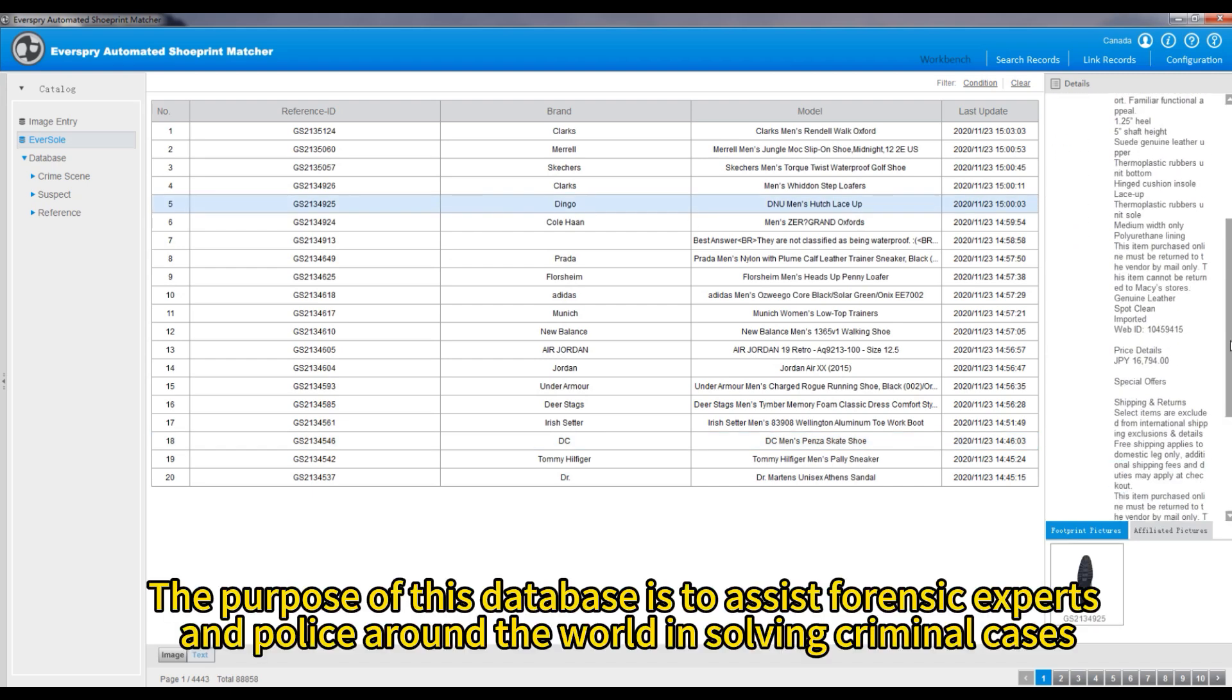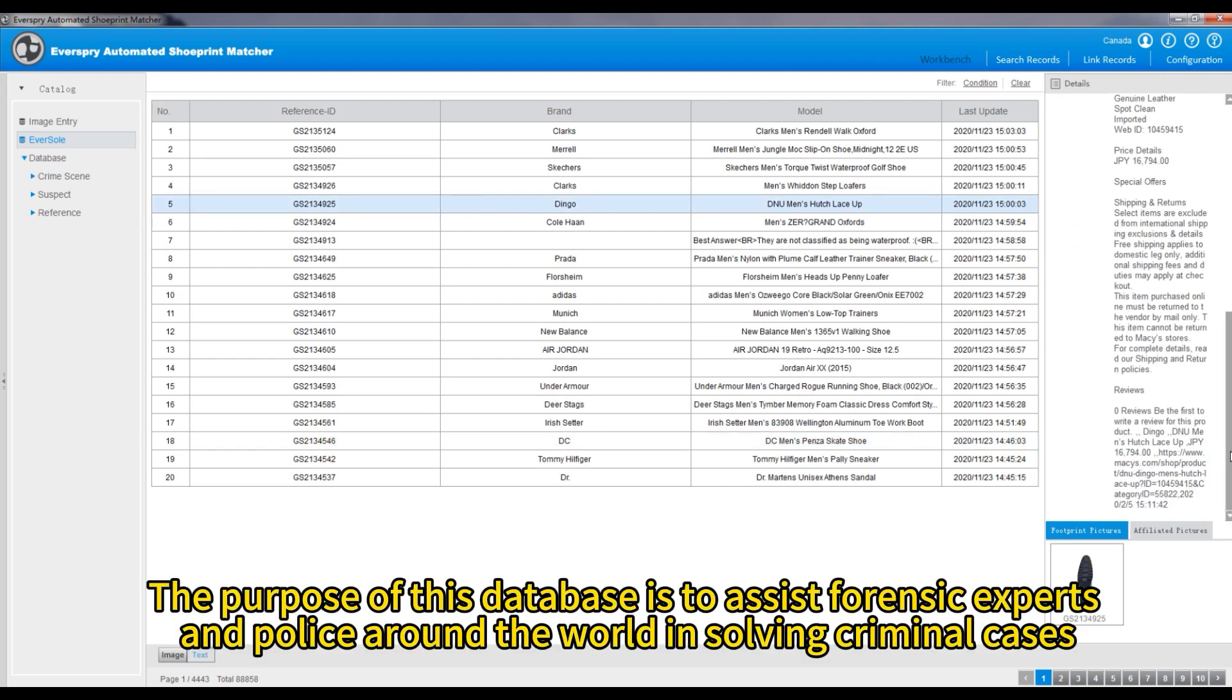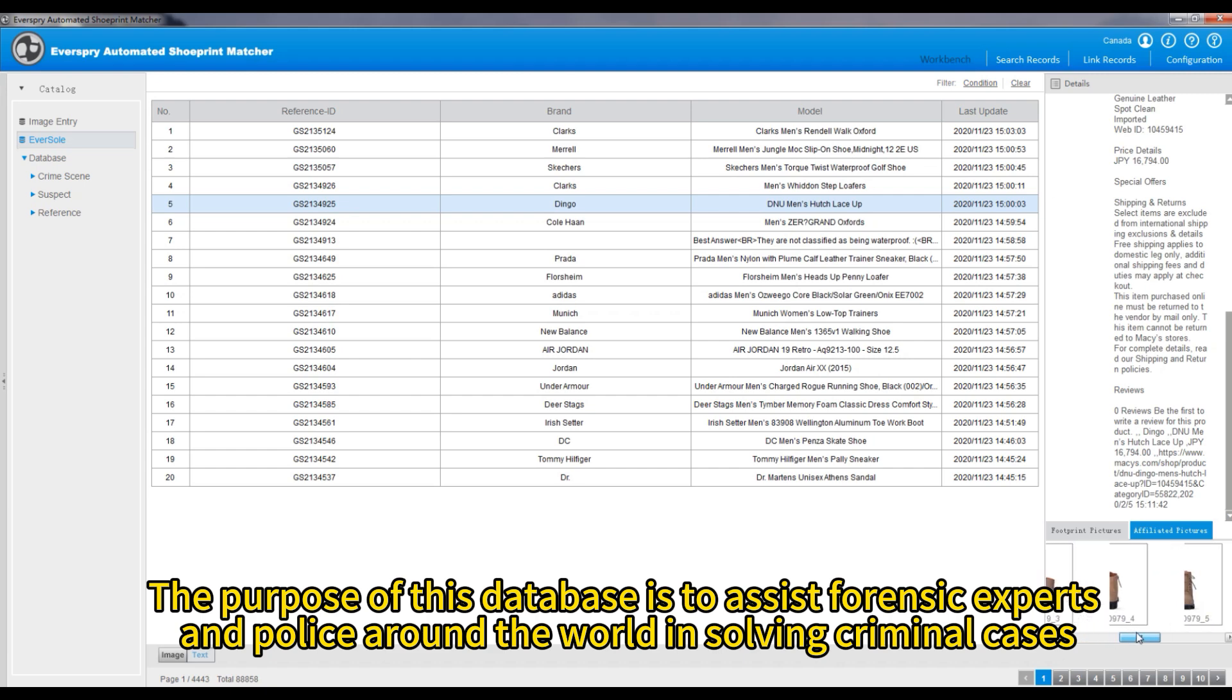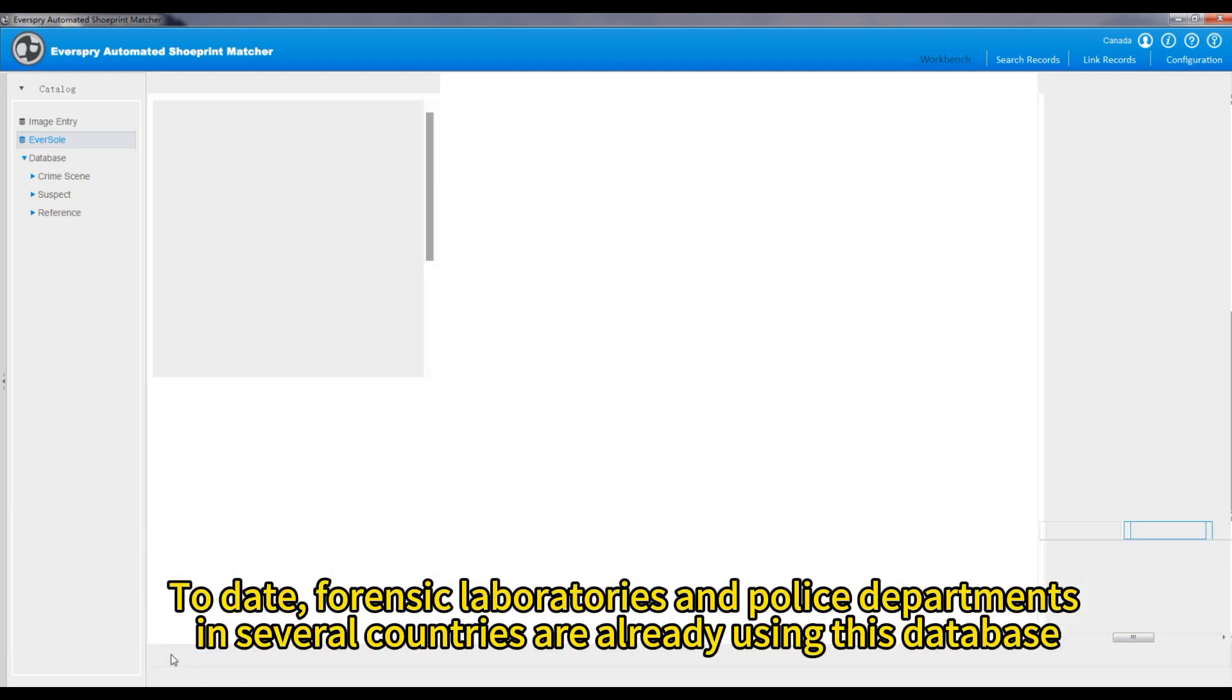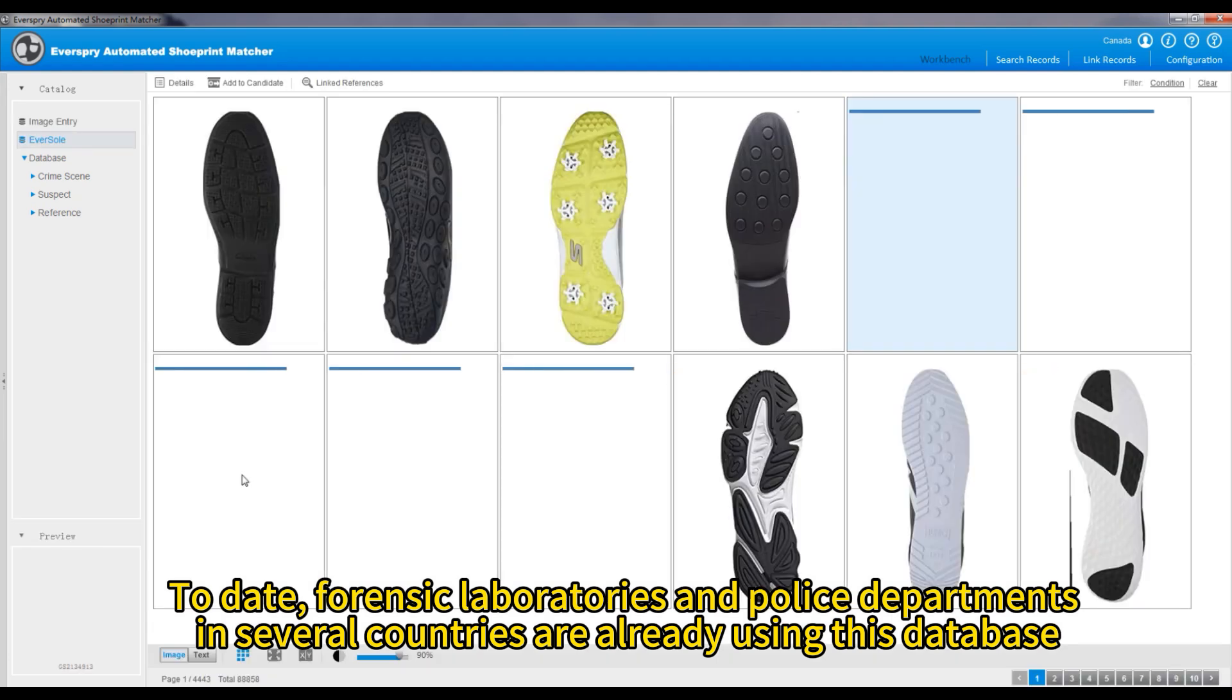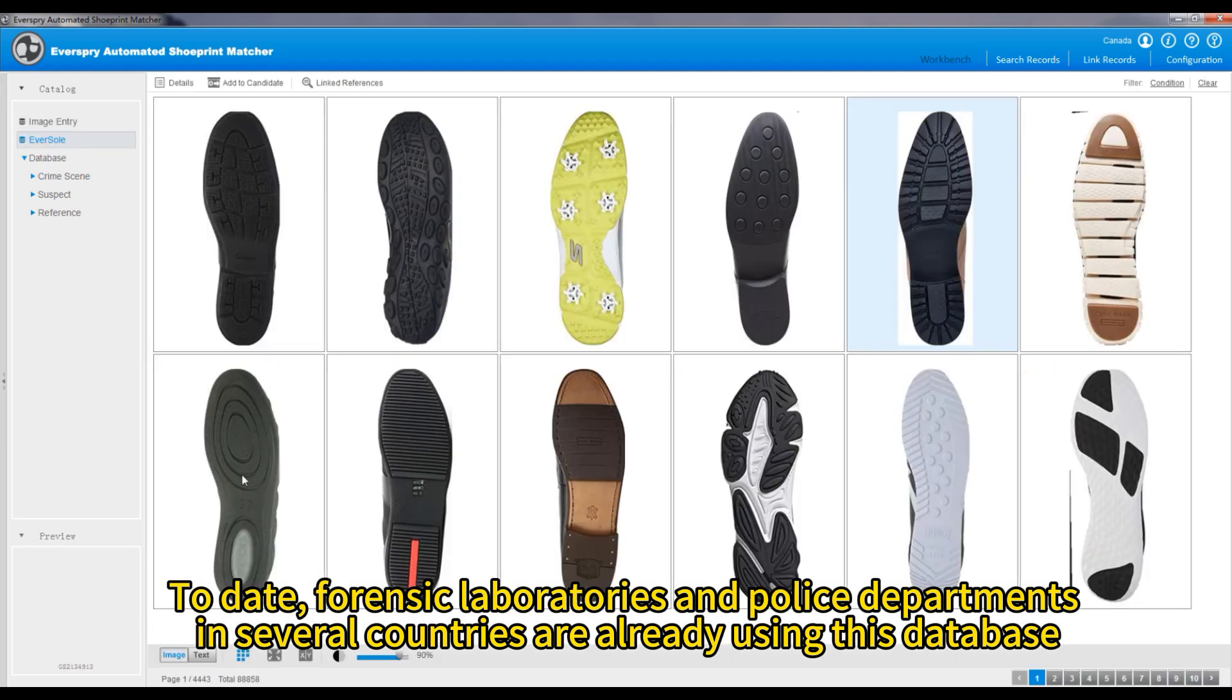The purpose of this database is to assist forensic experts and police around the world in solving criminal cases. To date, forensic laboratories and police departments in several countries are already using this database.